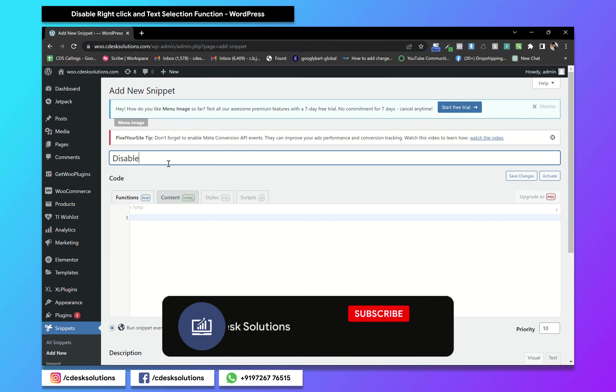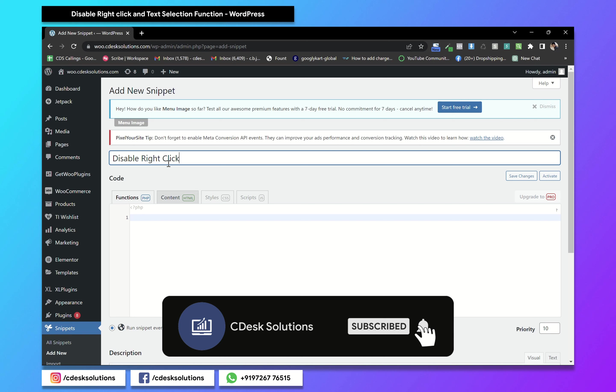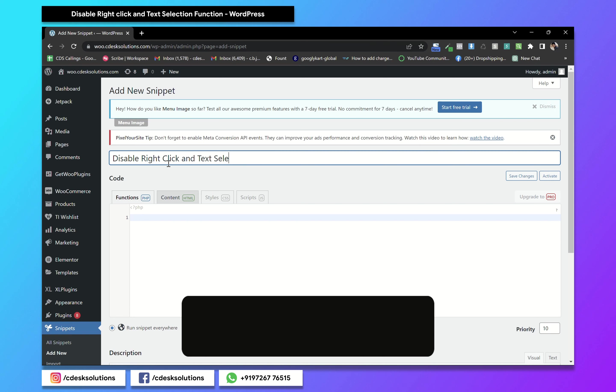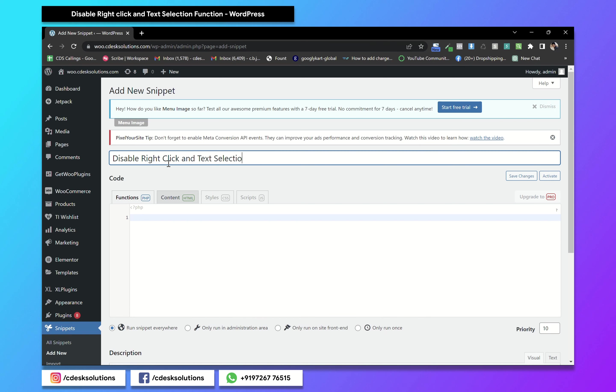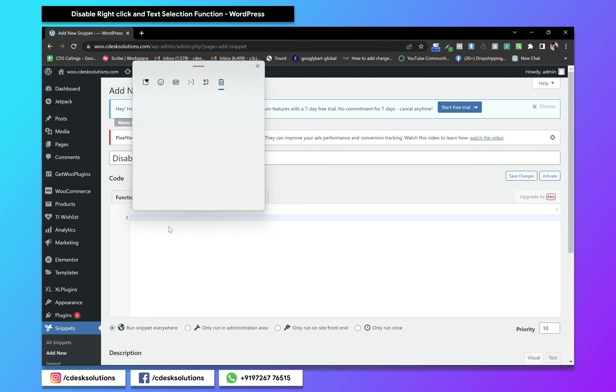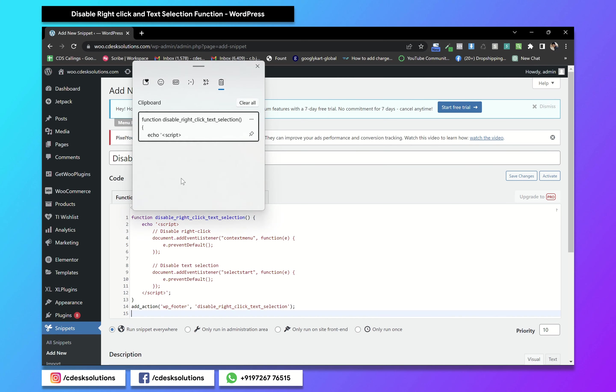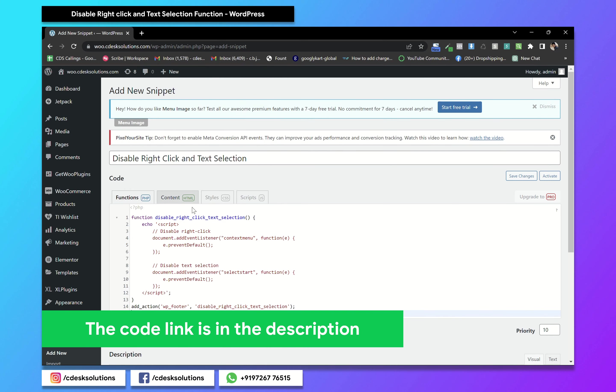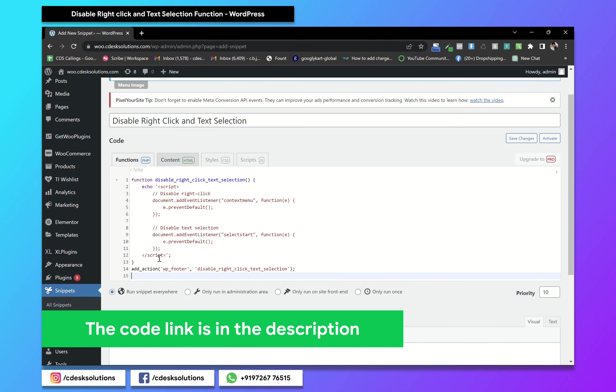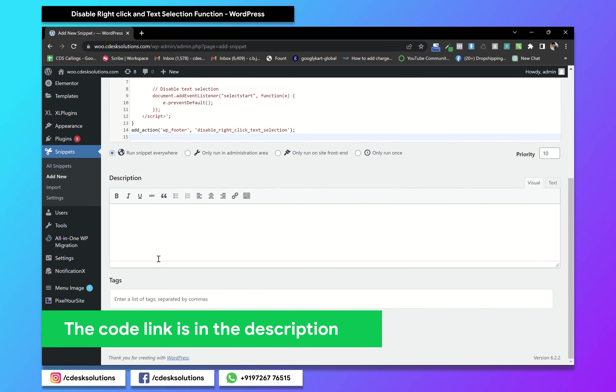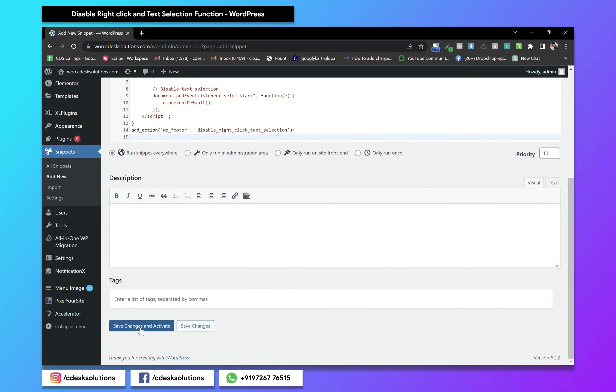Enter the title. Now paste this code. I'll put the code in the description. Now save changes and activate.